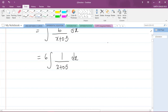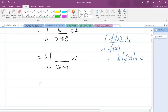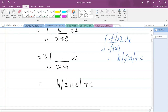Recall the rule that says if I have a function of x in the denominator and its derivative in the numerator, then that integral equals ln of the absolute value of the denominator plus the arbitrary constant C. So the integral of 1 over x plus 0.5 — noting that differentiating x plus 0.5 gives 1, which is in the numerator — equals ln absolute value of x plus 0.5 plus C. With the 6 in front, that gives 6 times ln|x + 0.5| + C.